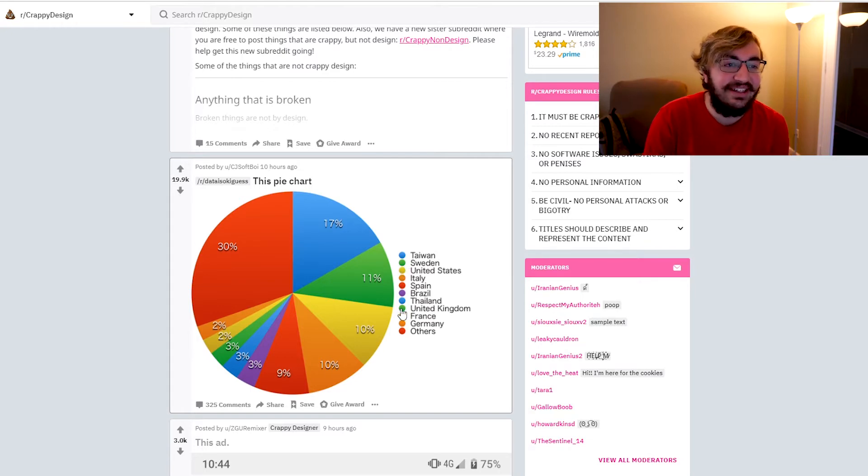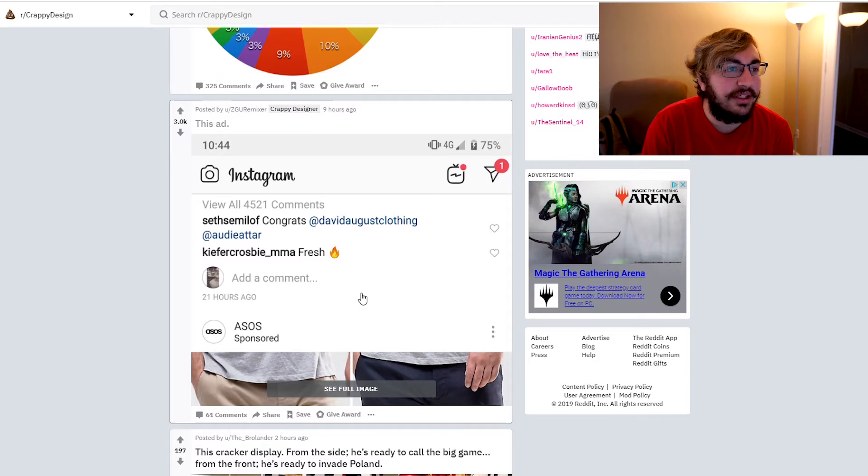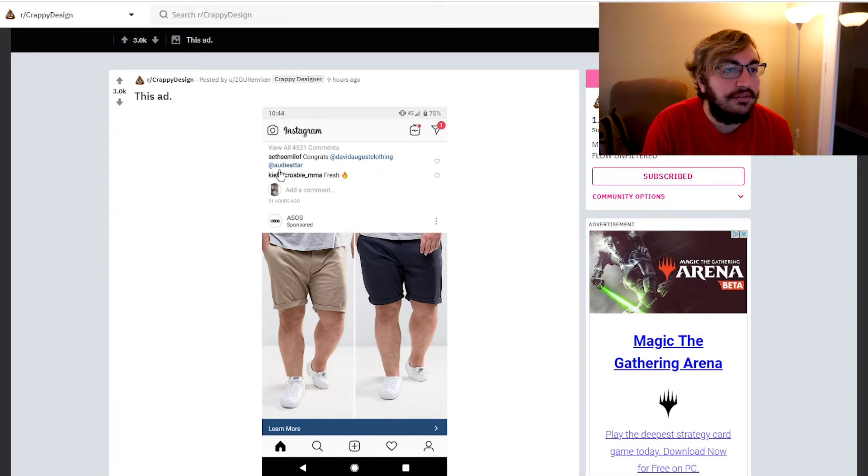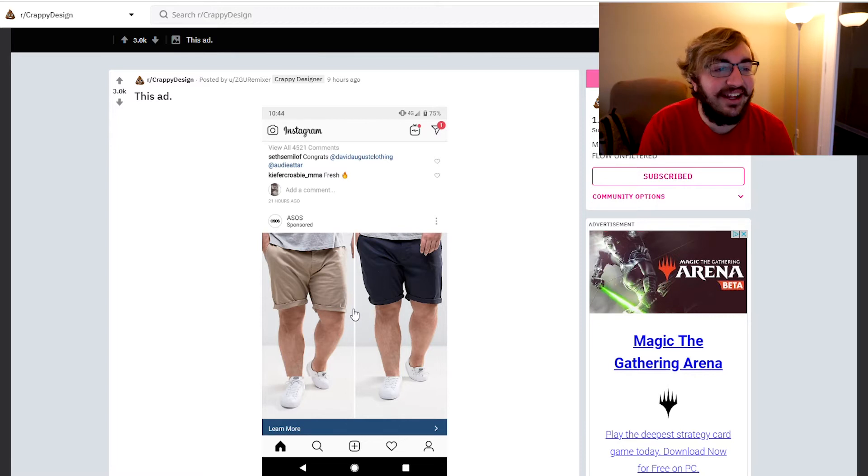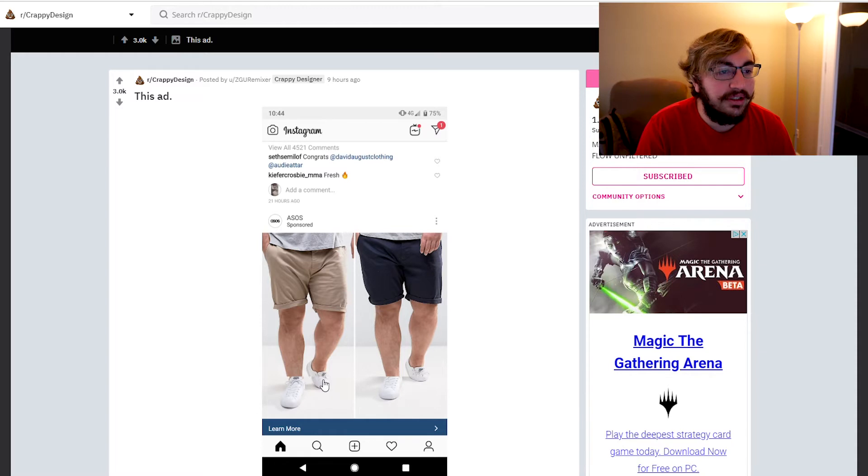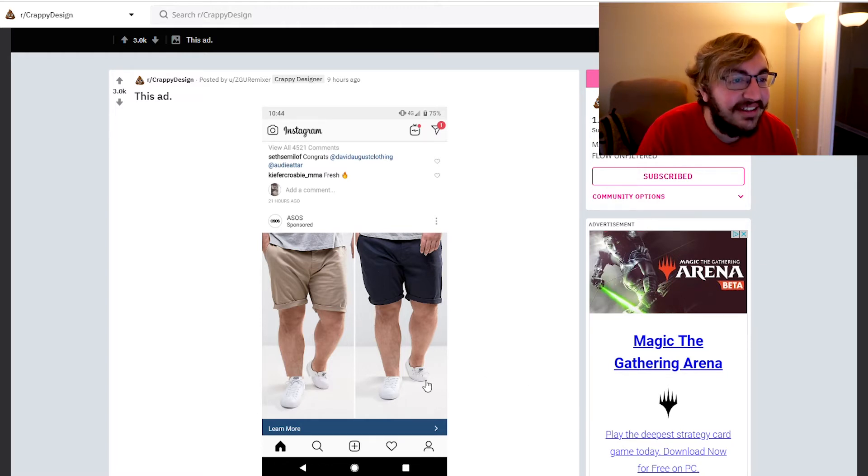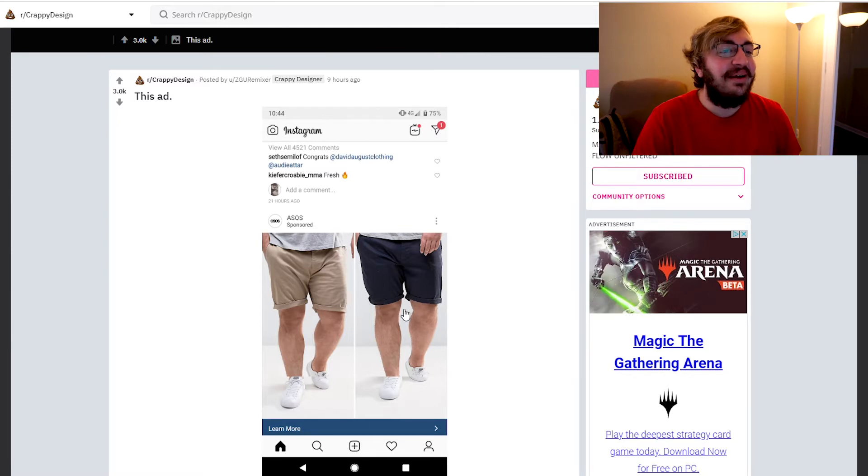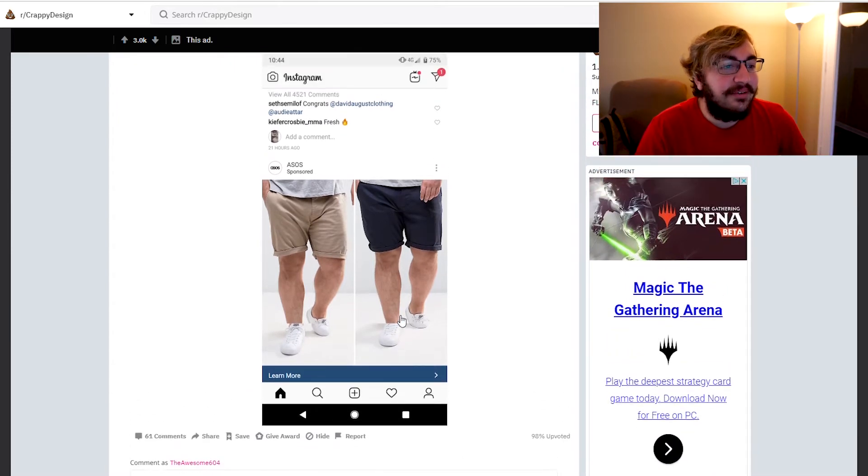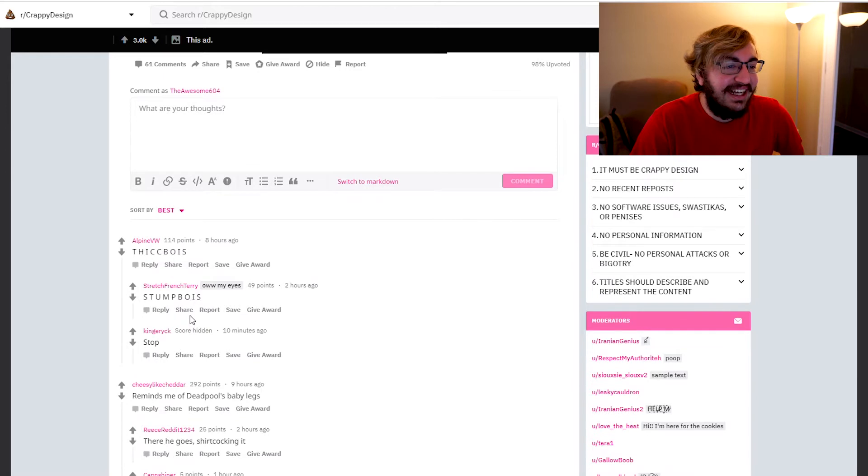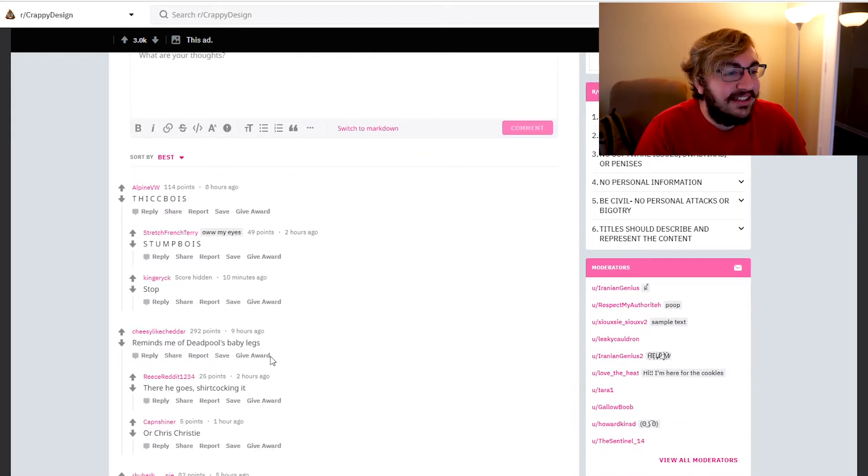Instagram, this ad, see full image. Congrats at David August clothing. What is wrong with their legs? Why are their legs so short? What's wrong with the shoes? Looks like they cropped it terribly. What the hell, what happened right there? Looks like they got midgets to pose for it. That looks terrible. What the hell, dick boys, stump boys, remind me of Deadpool's baby legs.